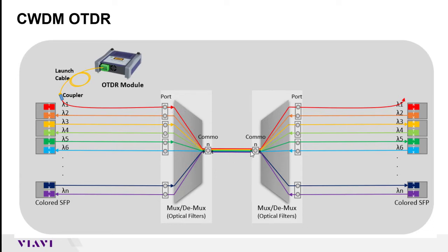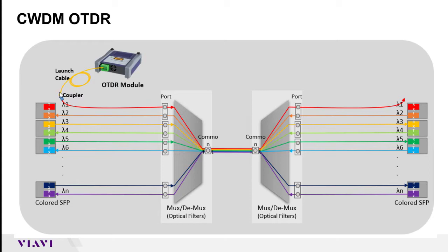and also on the backside of the dmux on the far side of the fiber run, by choosing the exact CWDM wavelength you would be able to pass through both the mux and the dmux.